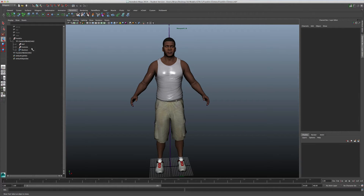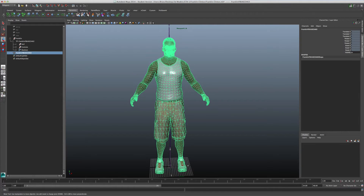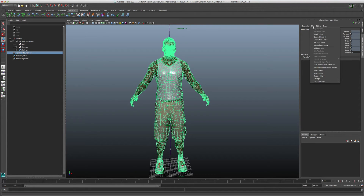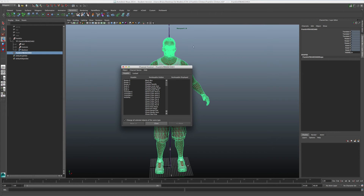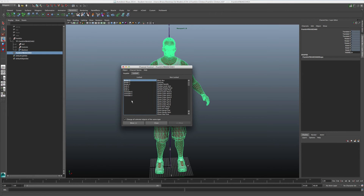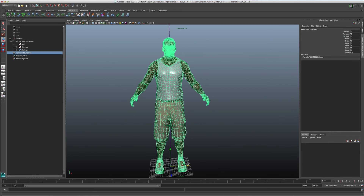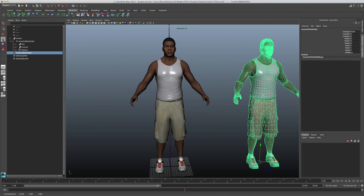So I select the model. You want to go to Channel Box Editor, Edit, Channel Control, Locked, select all these attributes, move it, and then you're good. Ta-da.